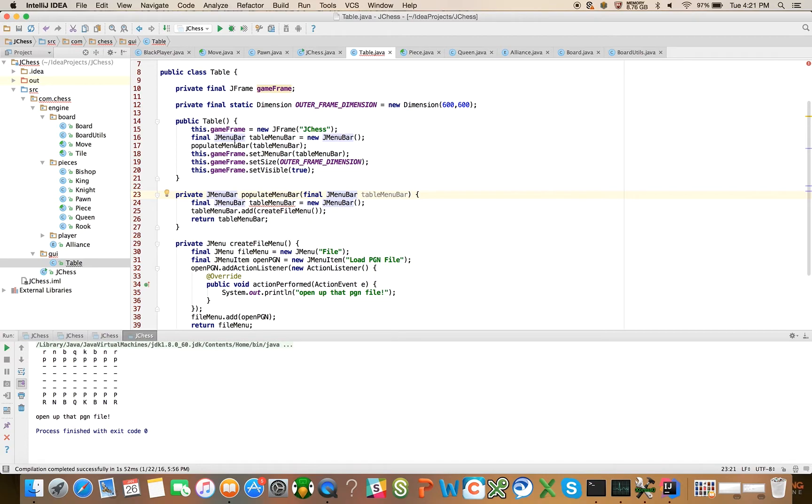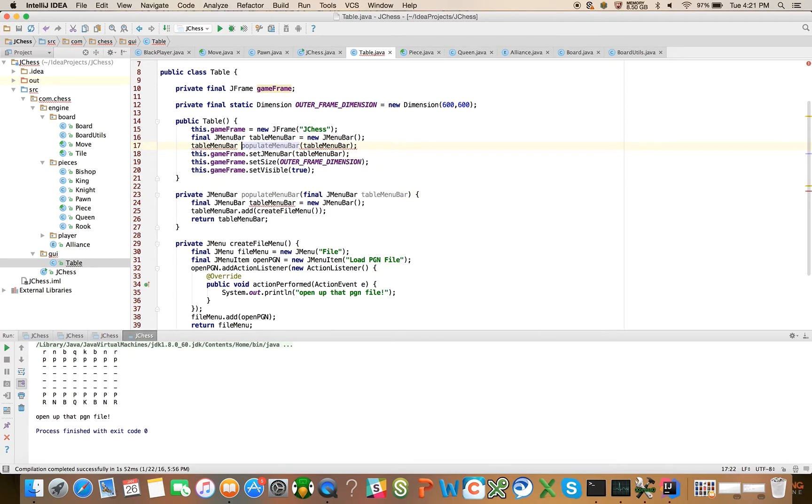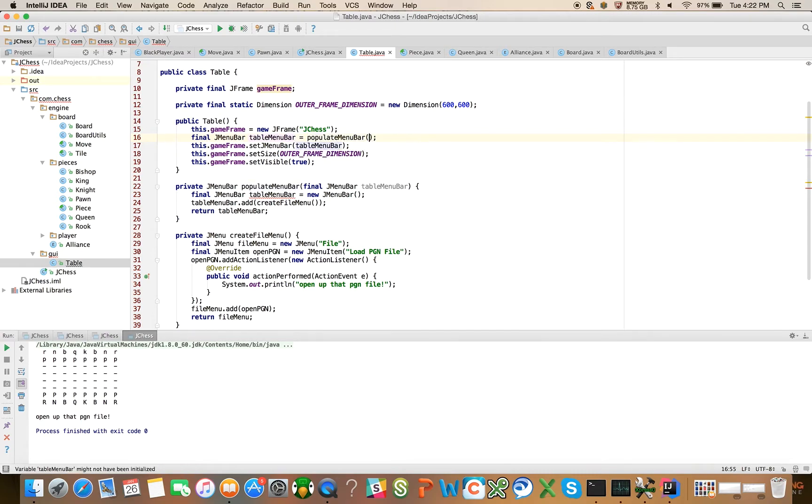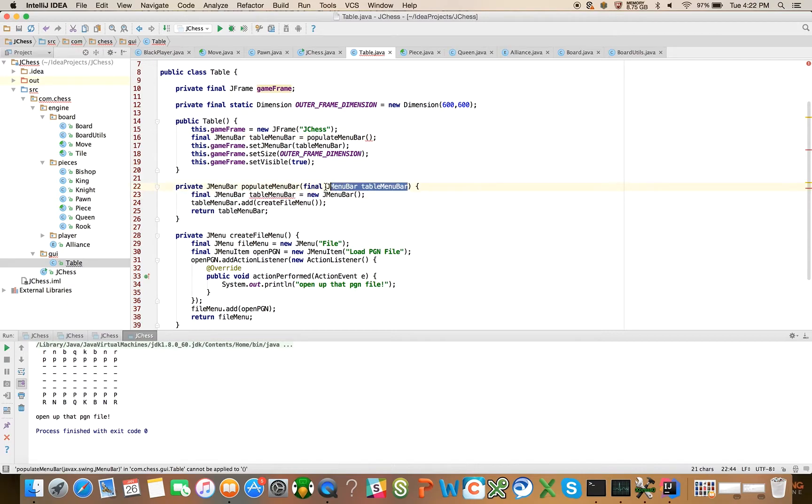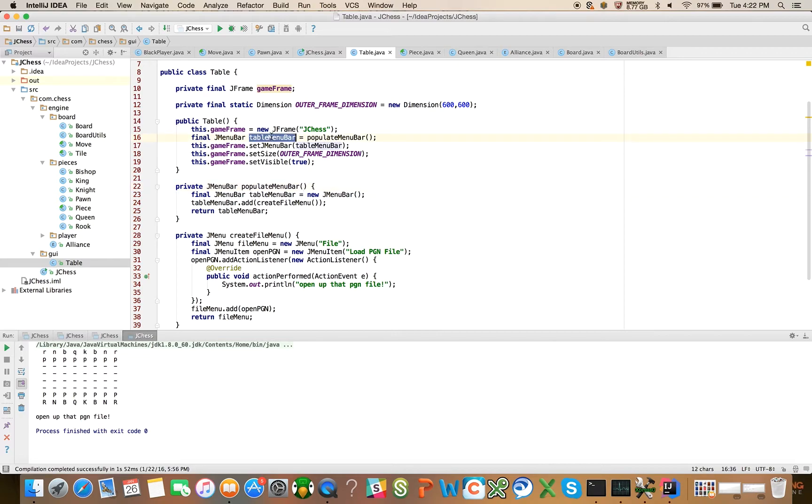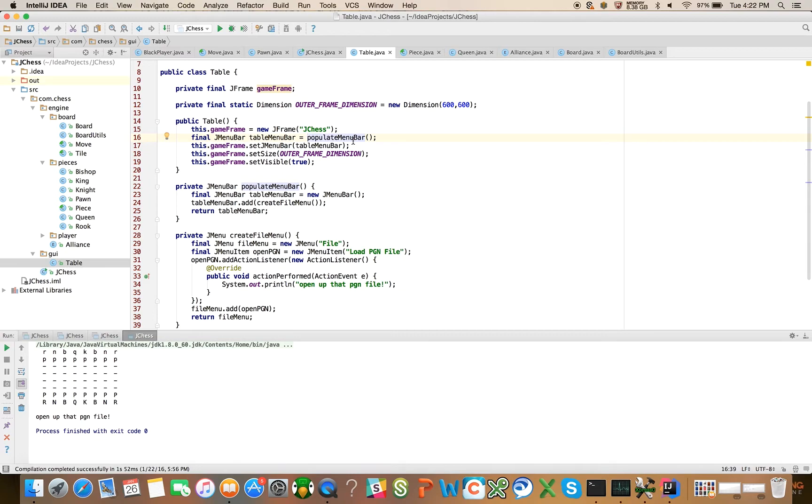What we can just say is tableMenuBar, final tableMenuBar equals populate and then we don't have to pass in this parameter, which is a little bit cleaner. Now we can get rid of this, well let's leave this line here for now and see if we need it.